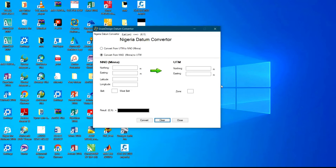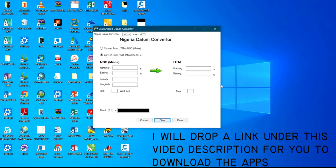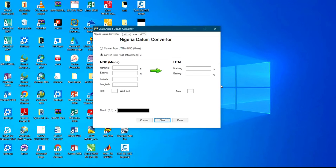Hello viewers, welcome back to my channel. Today I'm going to show you how to convert from NNO to UTM, or UTM to NNO, using your mobile phone - and you can also use your system. After the video I'll drop a link in my video description where you can download the software for your system and also the one for your mobile phone to convert from NNO to UTM.